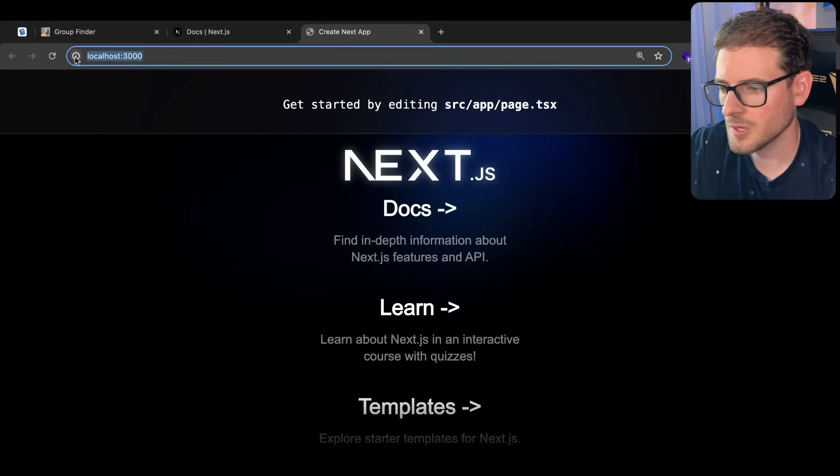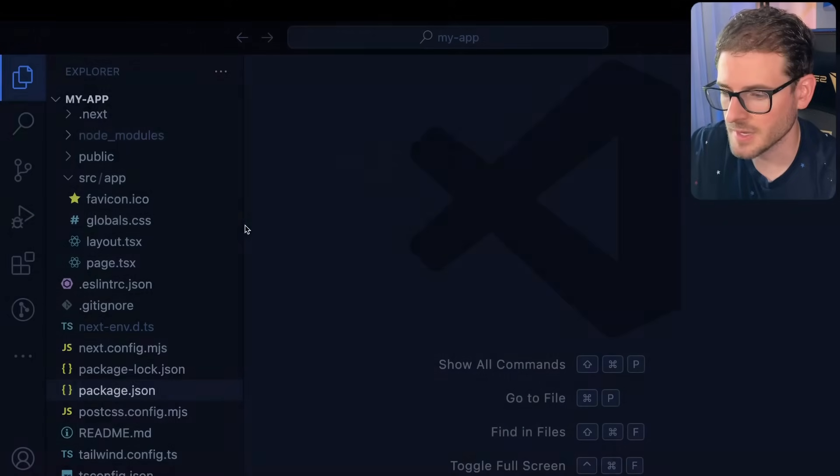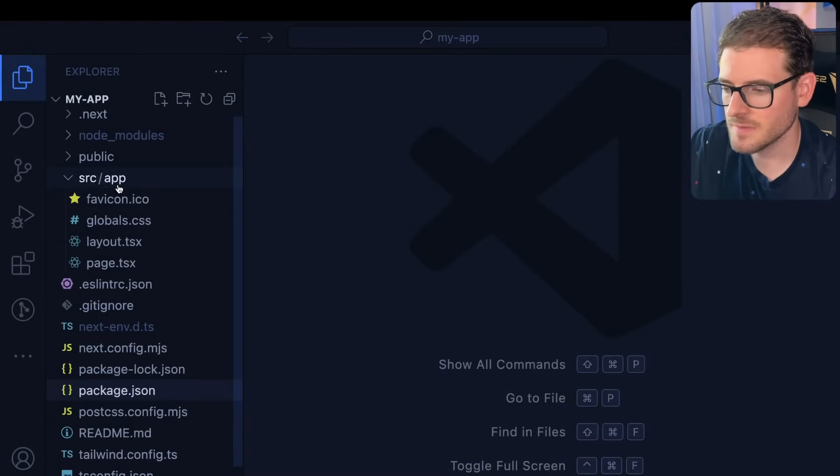Go ahead and click on localhost 3000 in the terminal and you'll see that the Next.js app is running. The first important thing to understand about Next.js is that it uses a file based router.